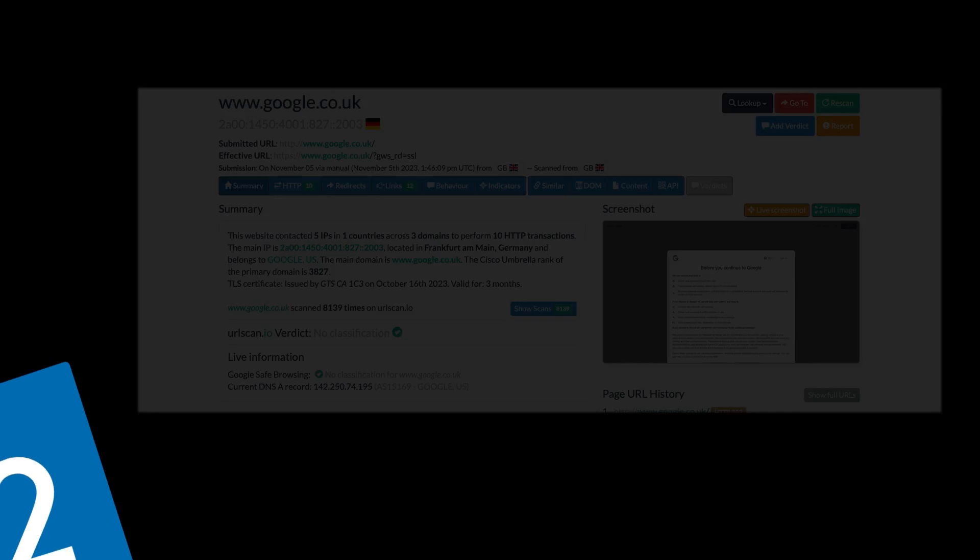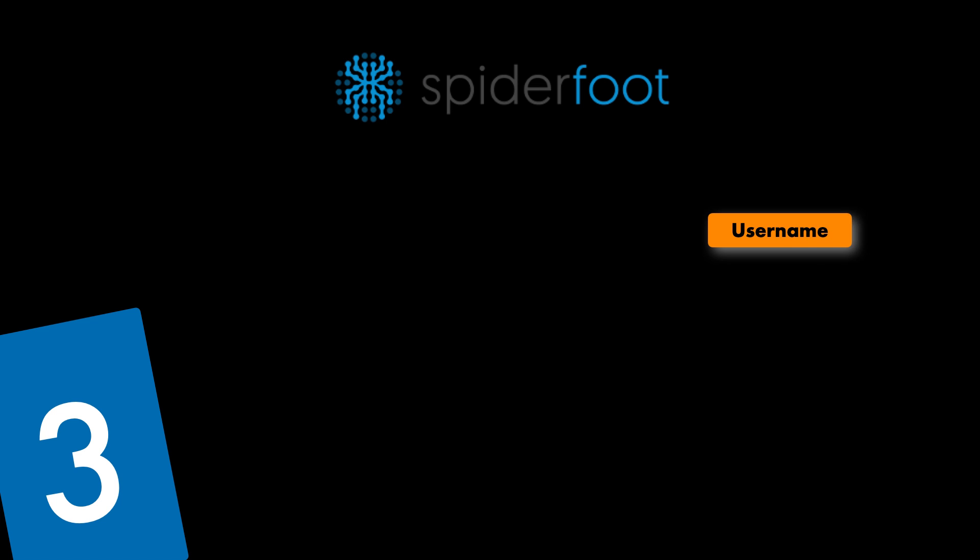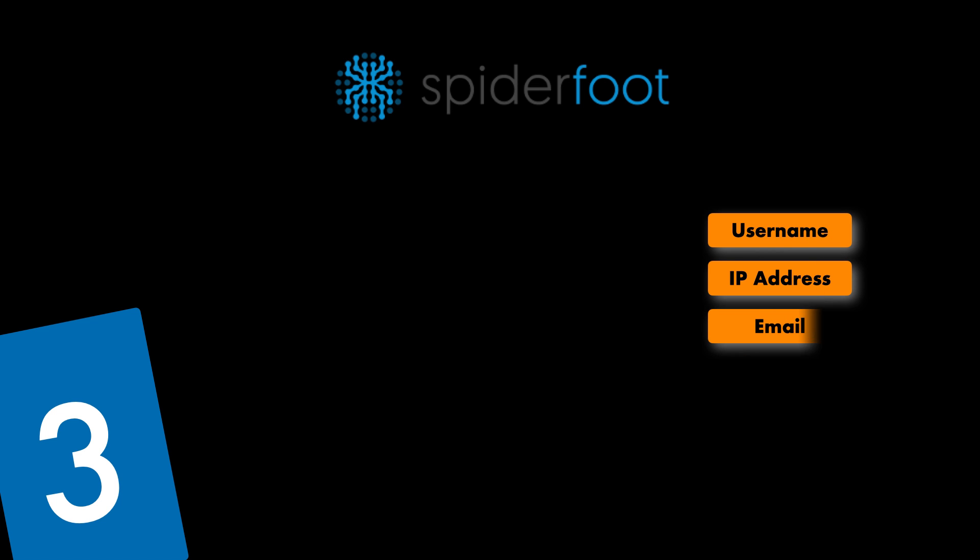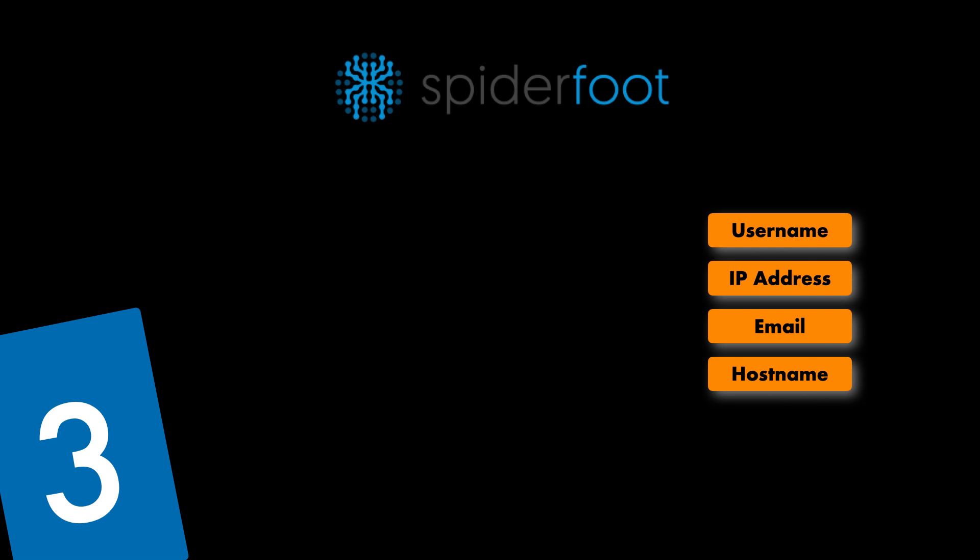Next up we then have SpiderFoot. Now SpiderFoot is more of a reconnaissance tool that automatically queries over a hundred public data sources to gather intelligence on data points like IP addresses, domain names, email addresses, names and many other points.